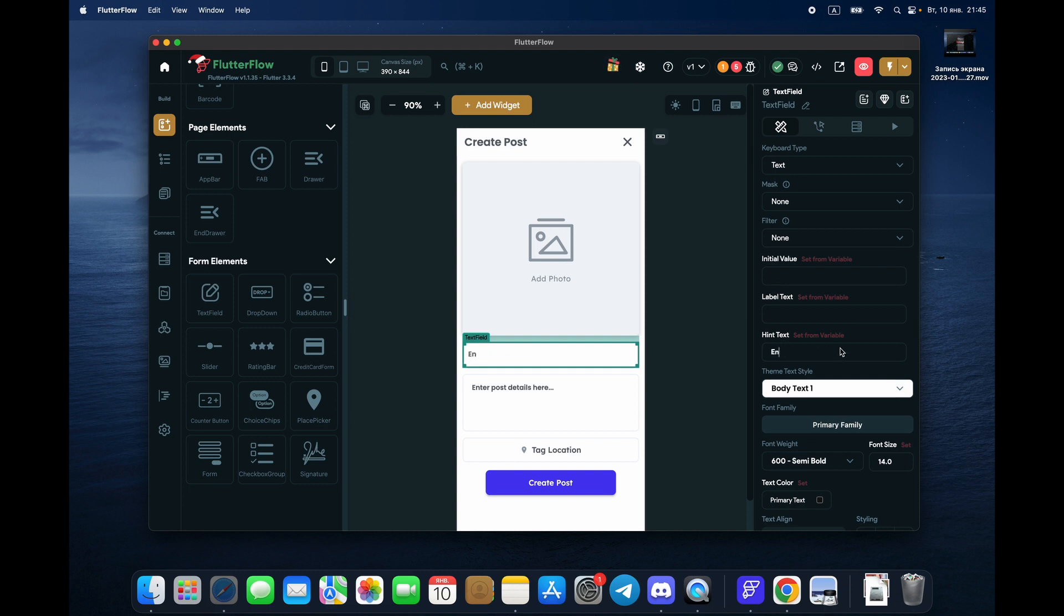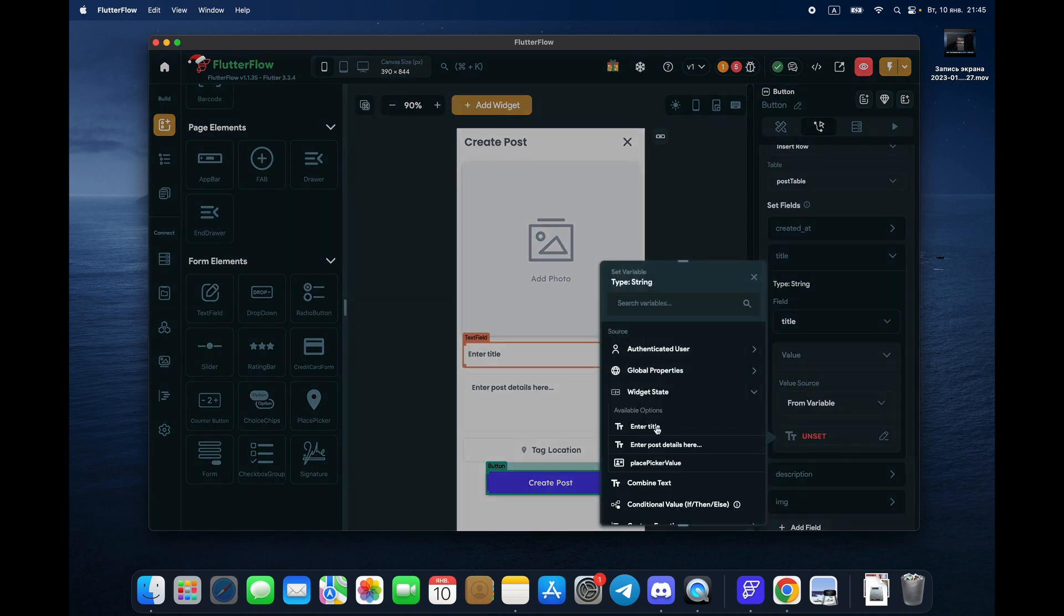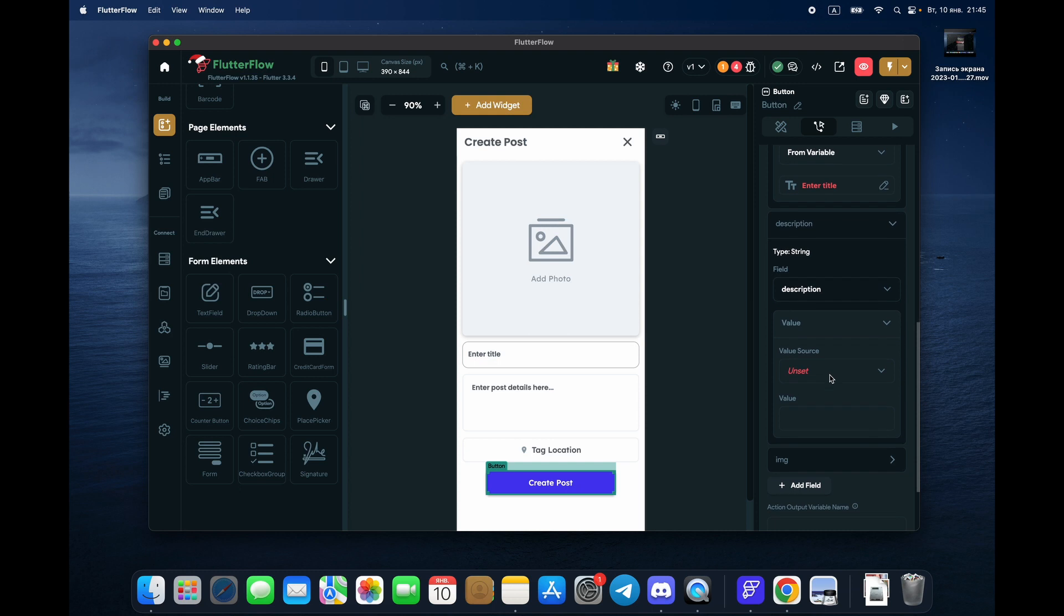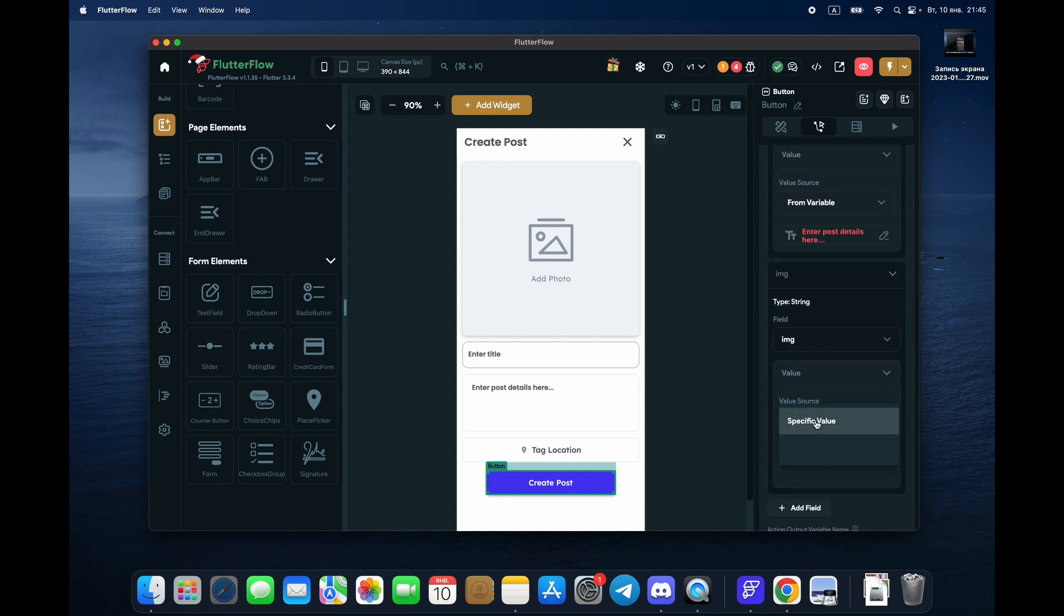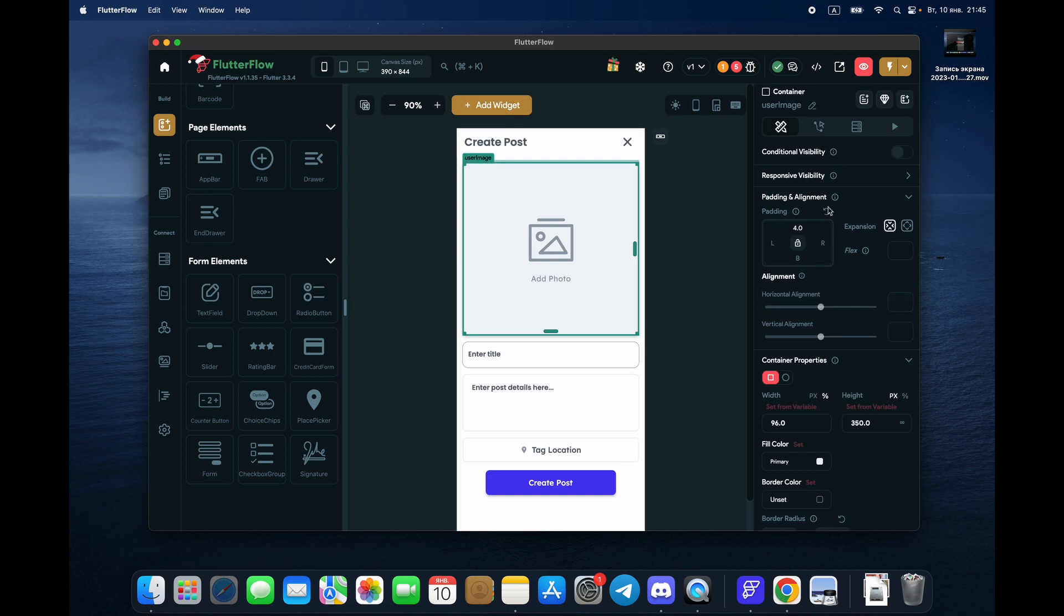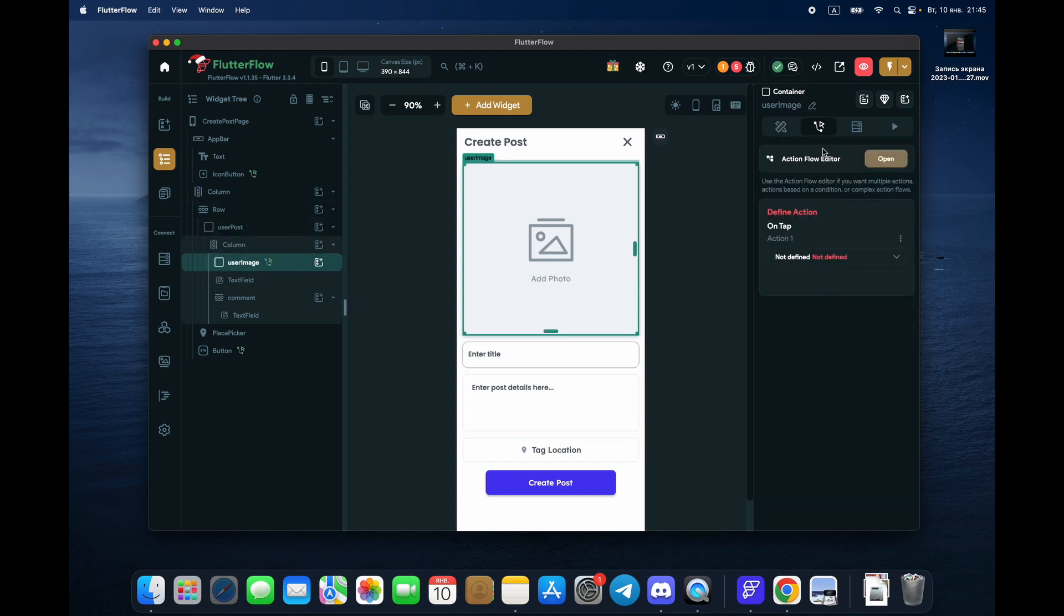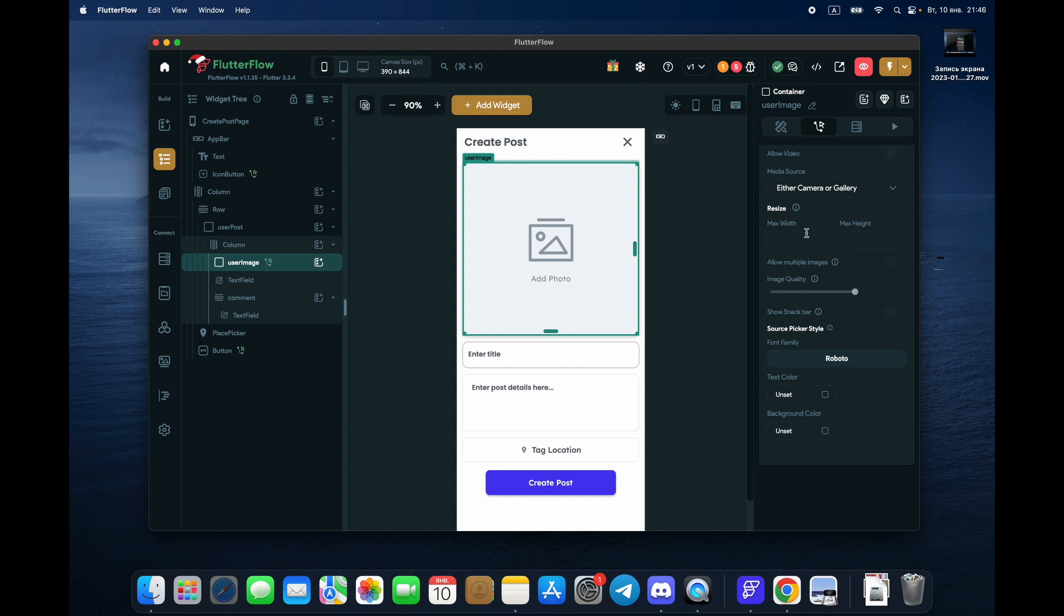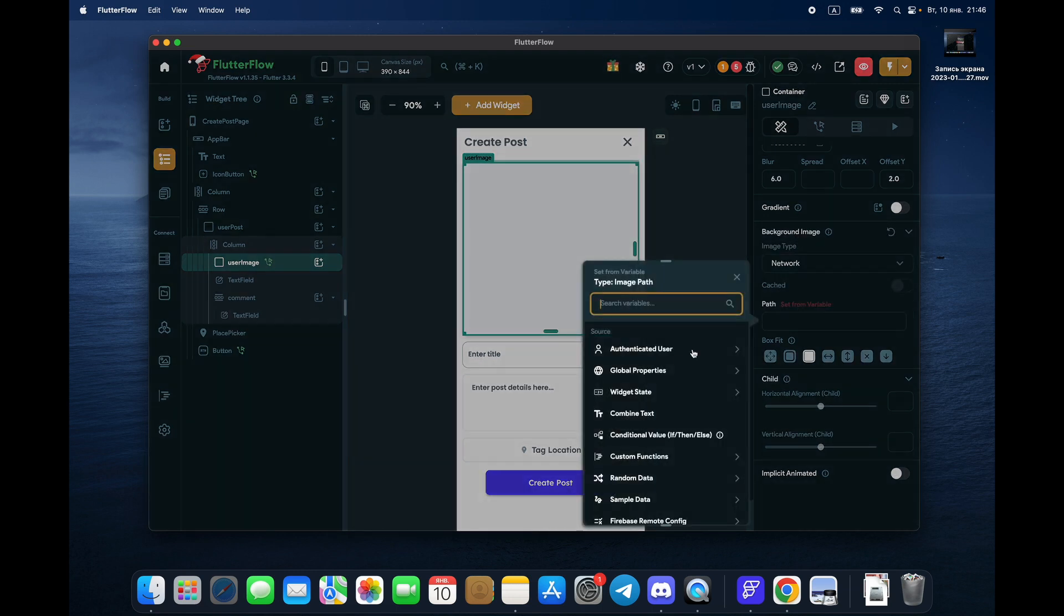For the title we choose widget state enter title. For the description we choose widget state enter post details. And for the image, from variable. Let's see if we got user image. On click here, what do we have? We need to have upload media photo. On click here, what do we need to have? Upload media photo, done. And for user, this is good. For the network we choose image.